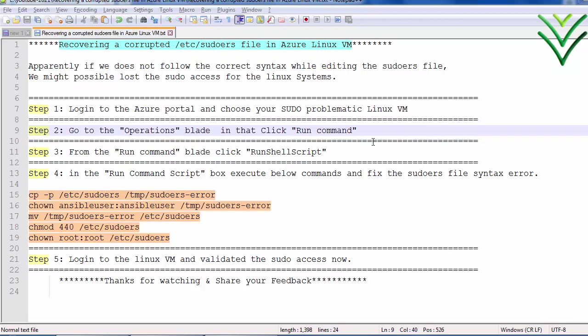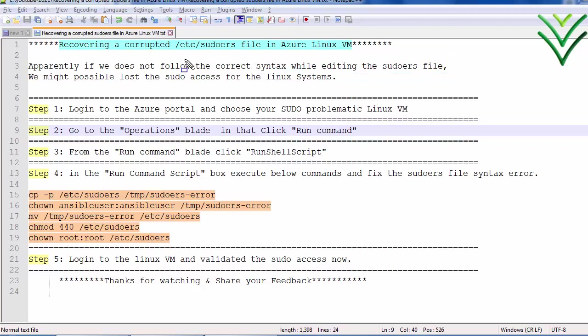In Linux, suppose if we wrongly edited the sudo file or while editing the sudo file we didn't follow the syntax, we may lose the sudo access. So in this case, if your Linux VM is hosted in the Azure platform, how to recover the sudo file or how to fix that sudo entry.